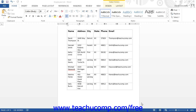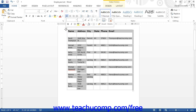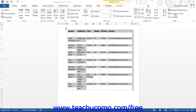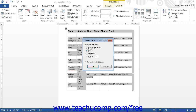To convert a Word table into a delimited text file, click into the table that you want to convert. Next, click the Convert to Text button located in the Data button group on the Layout tab. This will open up the Convert Table to Text dialog box. In this dialog box, select the punctuation mark that you want to use to separate the column data.